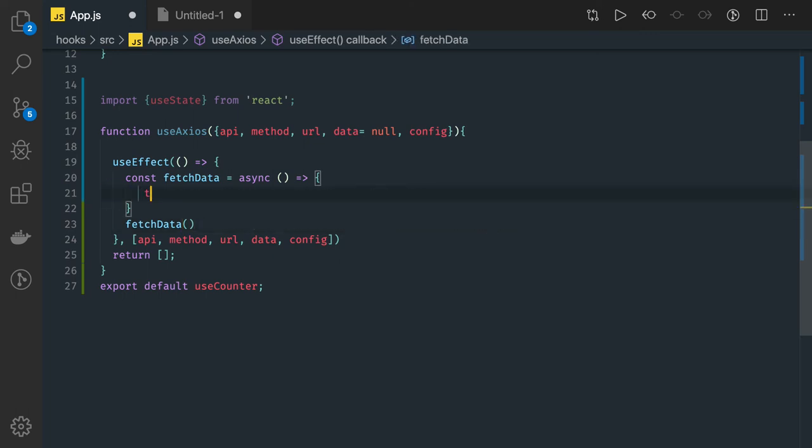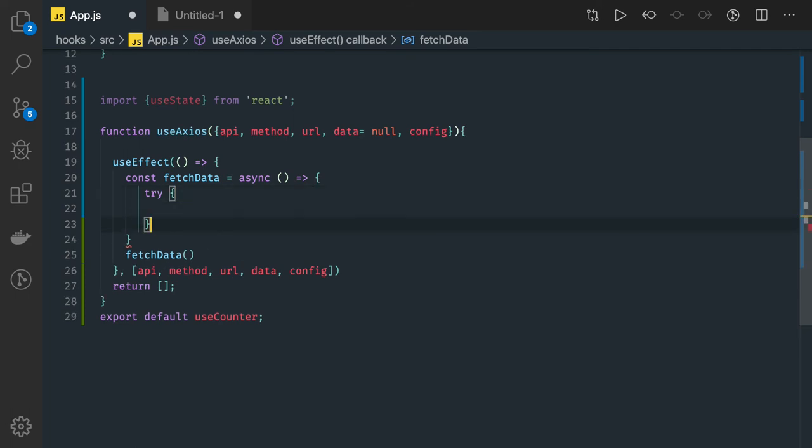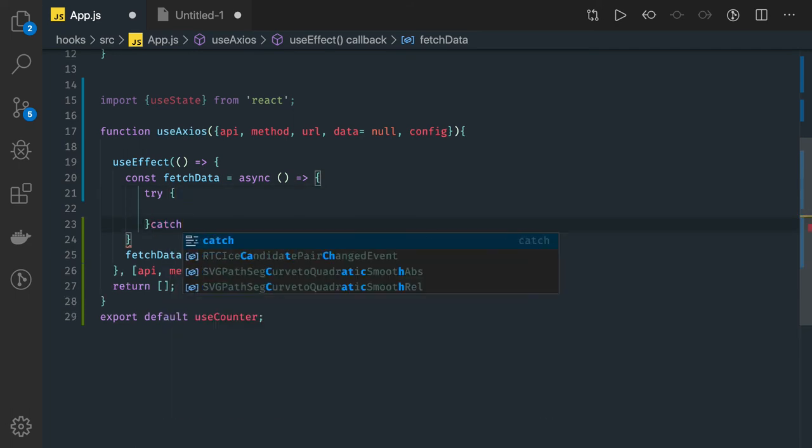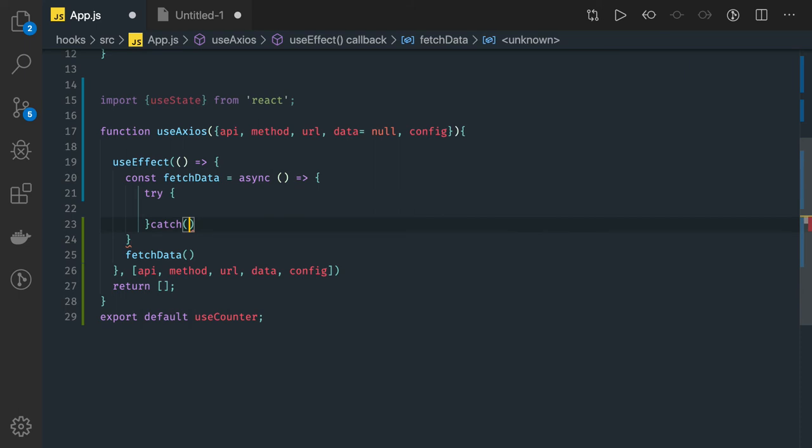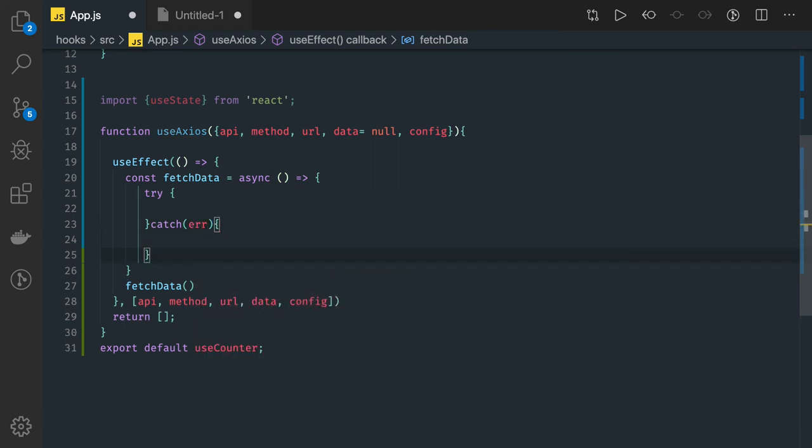Now this is just another way to write async await inside a useEffect callback. So here we have to wrap it inside try-catch because we are using async await.